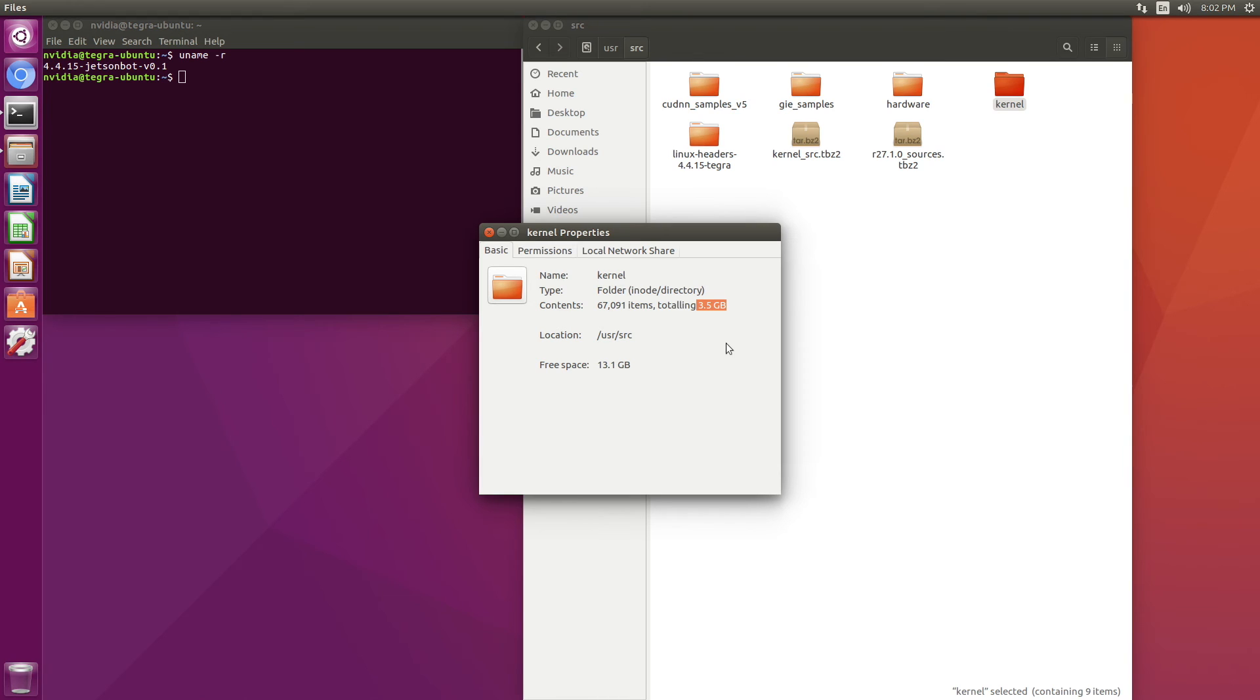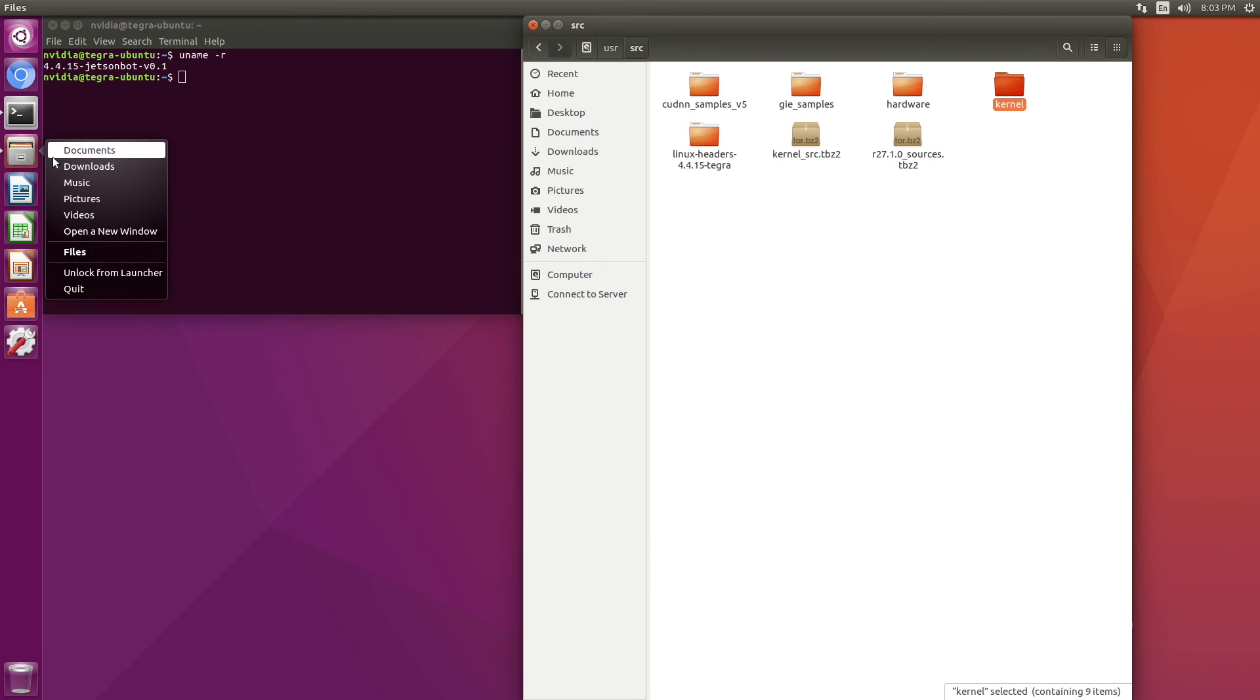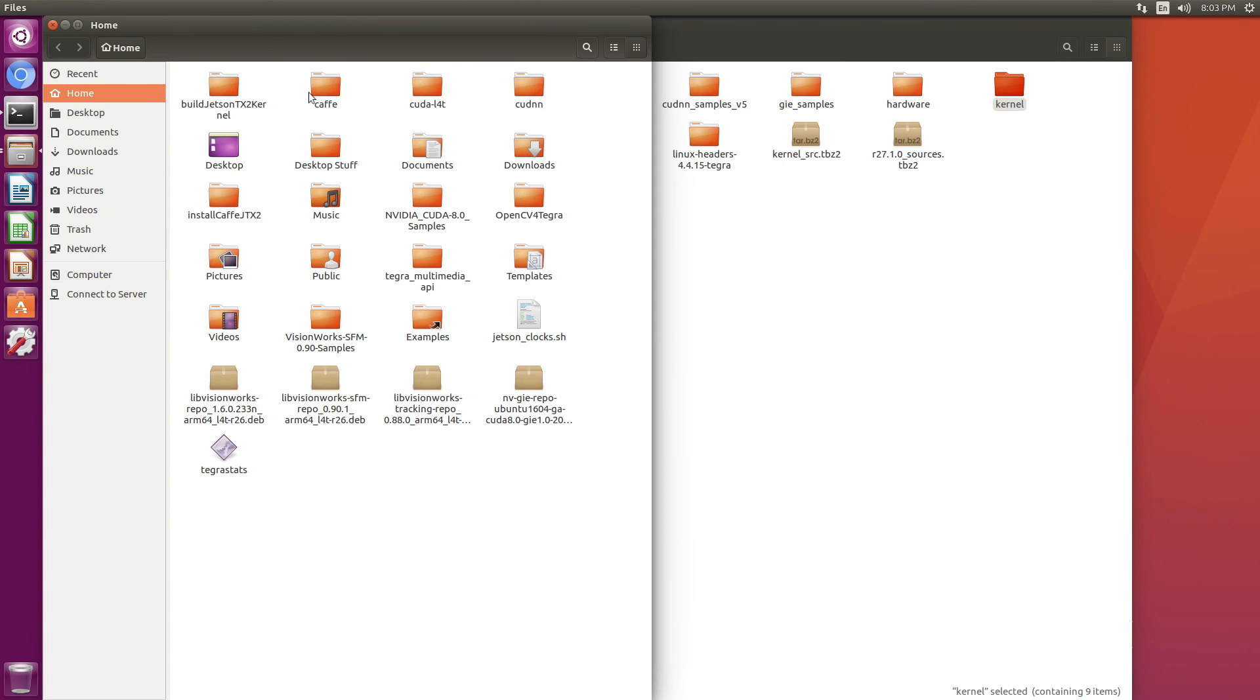So what I usually do is I will take these three things here and squirrel them away on an SSD or a USB drive. You will need to use sudo to access this directory. Another place that we have a little bit of a mess. Let's take a look at that.